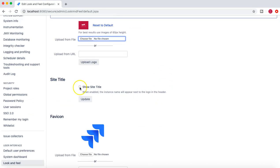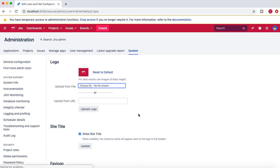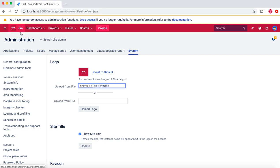The color of the Jira header has changed automatically to match the logo. The next option — I'll show you — click on Show Site Title and click Update to see what change it brings in. You can see now that Jira is the instance name for my Jira. I can change this instance name to anything, for example RCV Academy, and this new name will appear next to the logo if you check the Show Site Title checkbox.